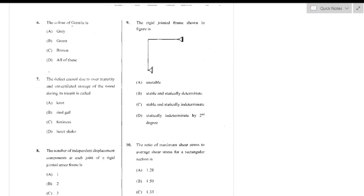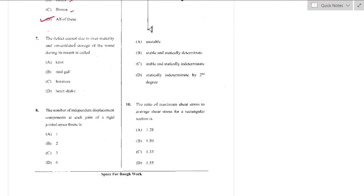Question number 6: The color of granite. Granite is an example of extrusive igneous rocks formed when molten magma within the crust reaches the earth's surface as lava and cools down. Granite appears in gray, green, and brown color — all options are correct, so the right answer is option D.